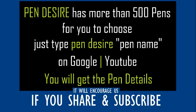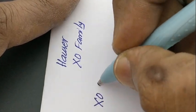PenDeezer has more than 500 videos. If you want any specific pen comparison, you can comment.